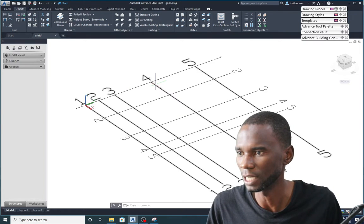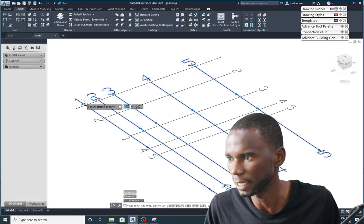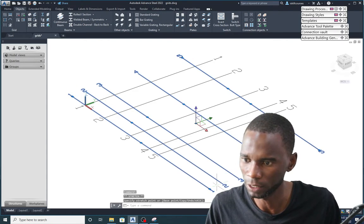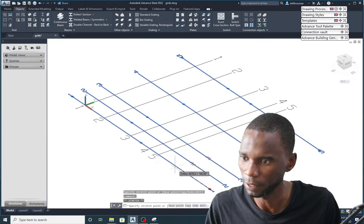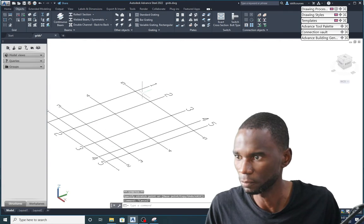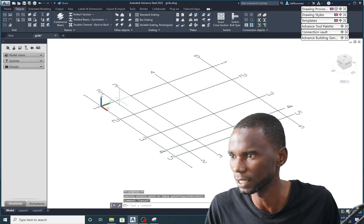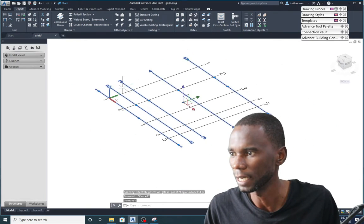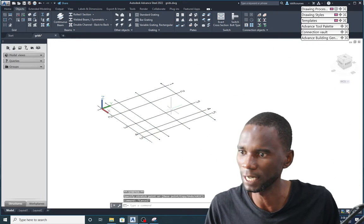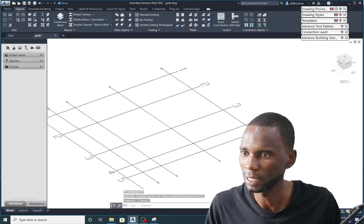Let's look at manipulating the grids. If I select a grid, I can pick the grip dot and extend it in either direction. I can drag it outward to extend, or drag it inward to reduce the extent of the grid lines, then press Escape.